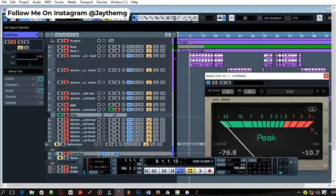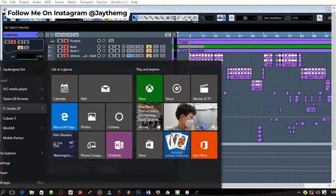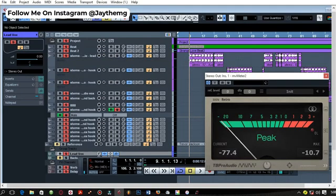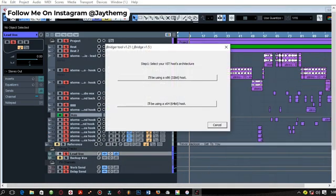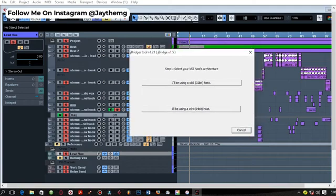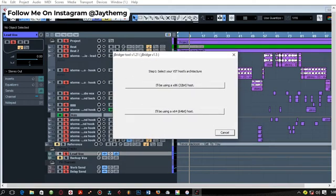Once you install J-Bridge on your computer, it usually doesn't pop up on the desktop, so it will come right here, or you can simply just search for it. For me, I've added it to my taskbar down here, so I'll just simply click on it to open it.